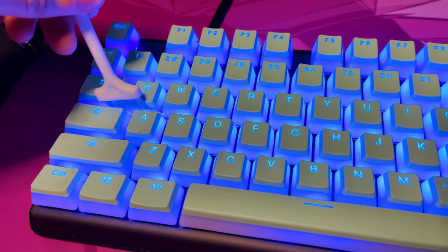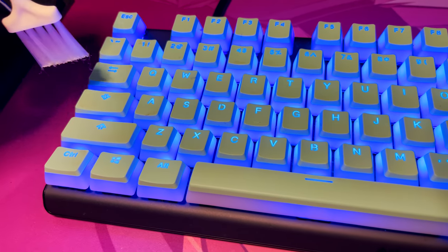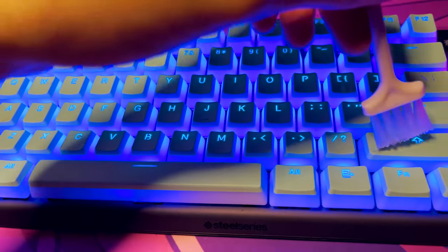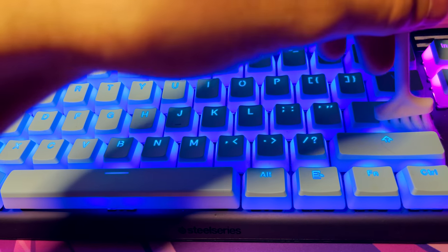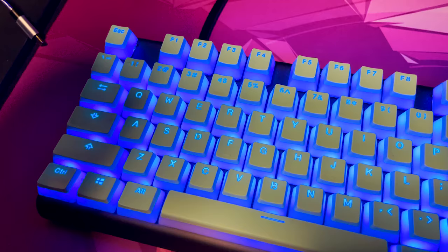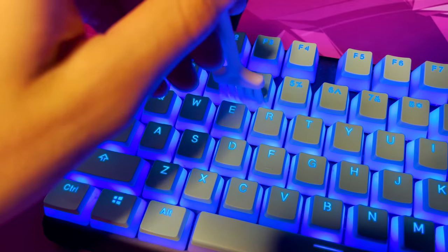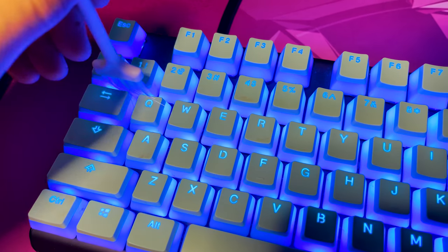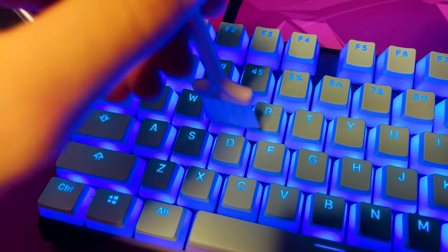But what I actually didn't realize is that in between your keycaps, literally on the bottom of the keyboard, there is so much dust and hair in there. It's actually disgusting.